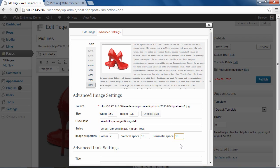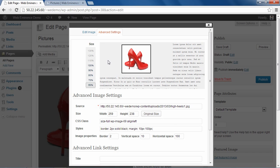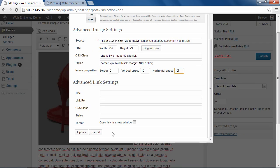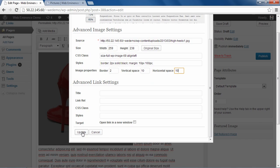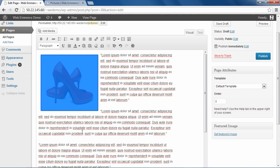So if I was to type 100 for horizontal space, you'll see the margin on either side of the image increases to 100. So I'm going to leave that at 10. Click Update.